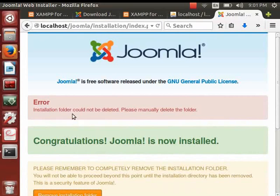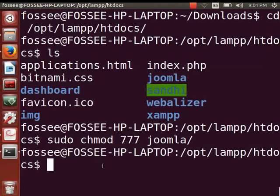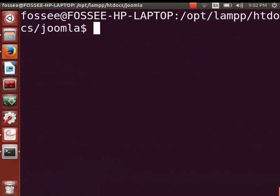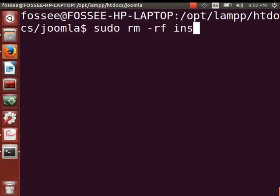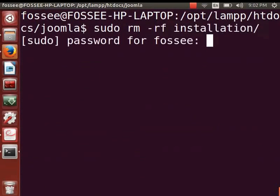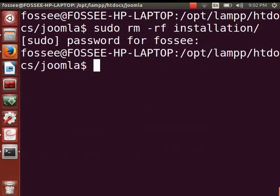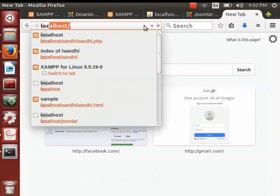If we get an error in this step, we must remove the folder manually. I got an error because I am not logged in as a Linux superuser and don't have delete permission. So let us switch to the terminal. We will delete the installation folder manually from the Joomla folder — this is mandatory, so please do not skip this step. Type: cd joomla, then type: sudo rm -rf installation/ and press Enter. Enter the administrative password when prompted. After successful removal of the installation folder, switch to the browser and type localhost/joomla.